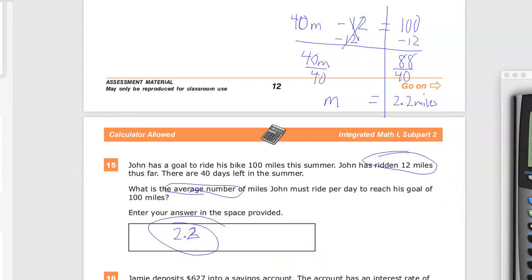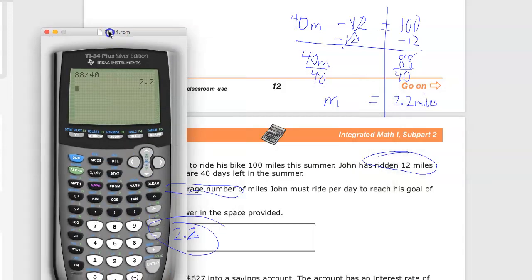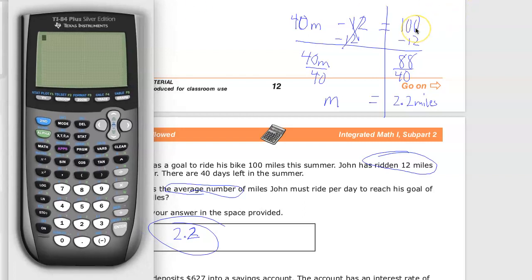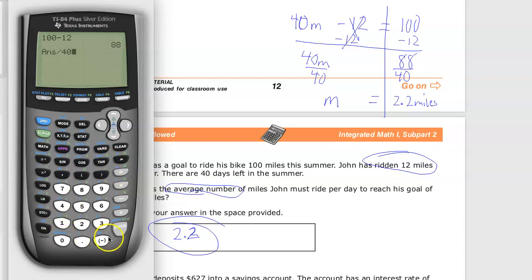Could you have done that without setting up an equation? Absolutely. That's likely what I would have done in high school. I would have said: I need to get to 100, I know 12 is already out, so I do 100 minus 12, then divide by 40 days, and you get 2.2. It's the exact same thing — the equation just lets you visually see all the parts.